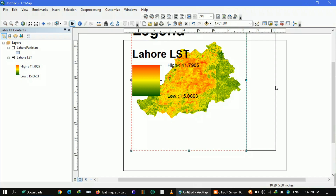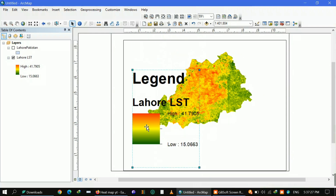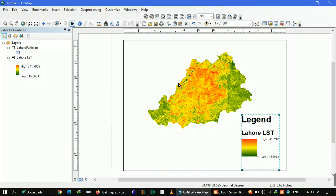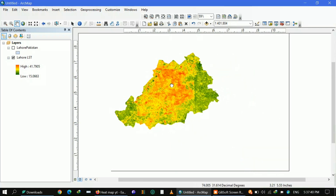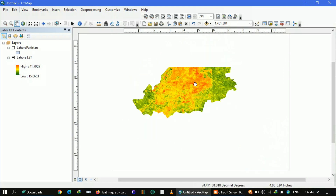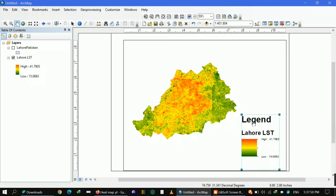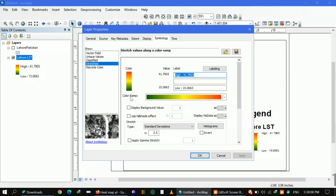If your study area demands landscape orientation, go for landscape; if portrait suits better, go for portrait. You can see the legend and the heat map where the central part is hotter than the outer area. The outer part is greener, indicating around 15 to 20 degrees, and the yellowish range shows 30 to 41 degrees. It's up to you how you manage the styling.